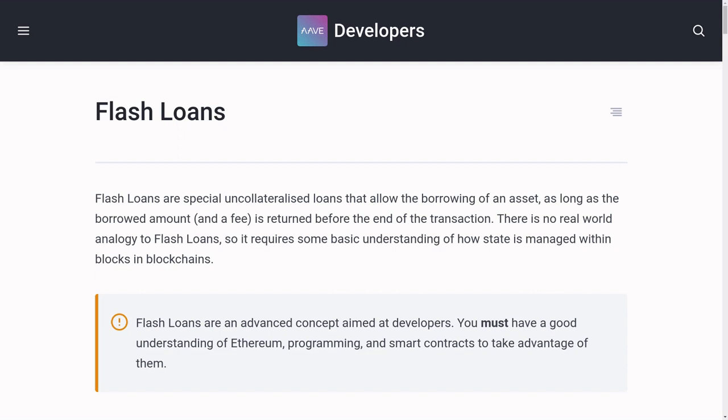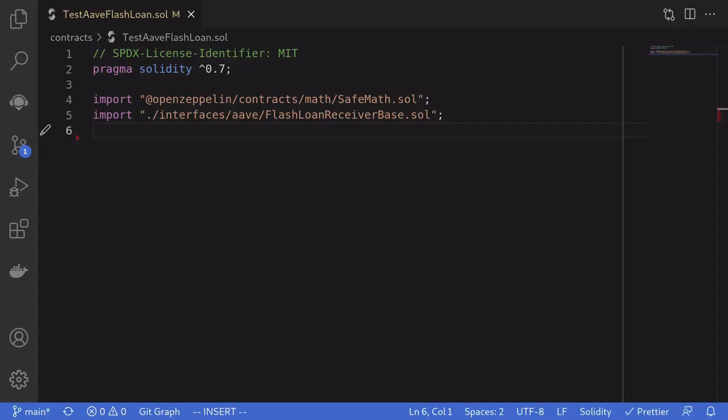In this video, I'll show you how to do a basic flash loan in Aave. How to borrow a token and then repay it on Aave in a single transaction.